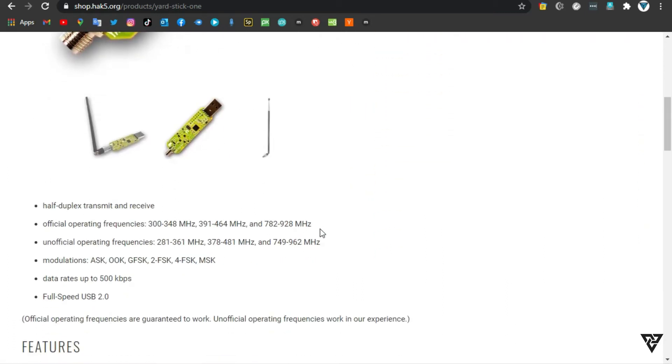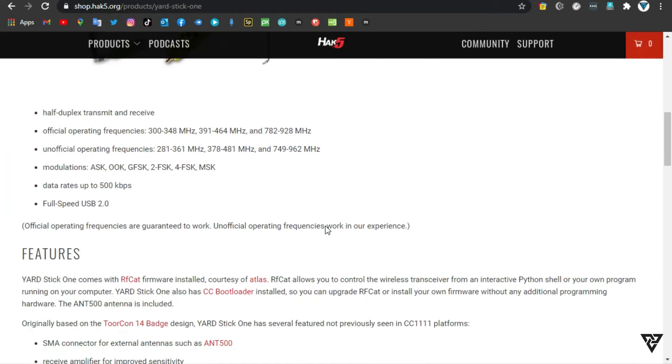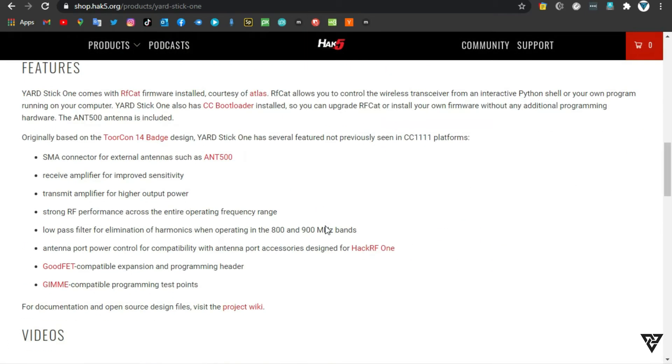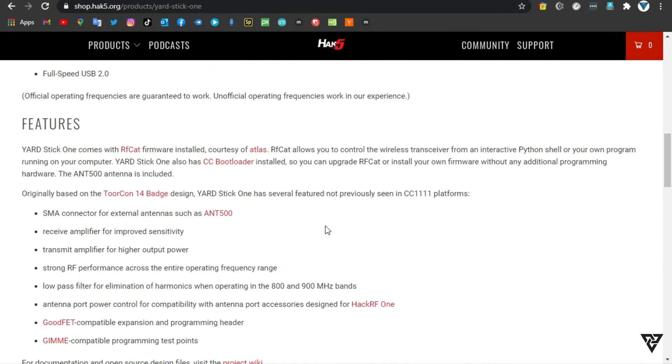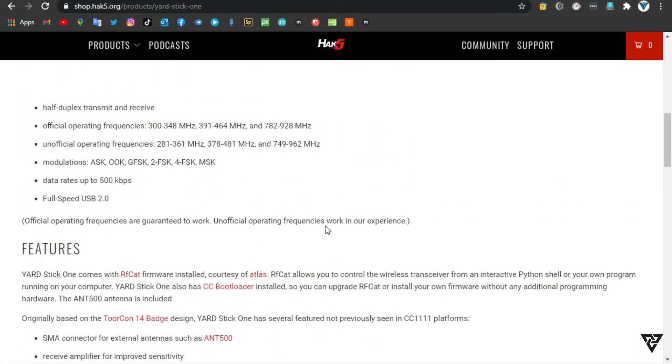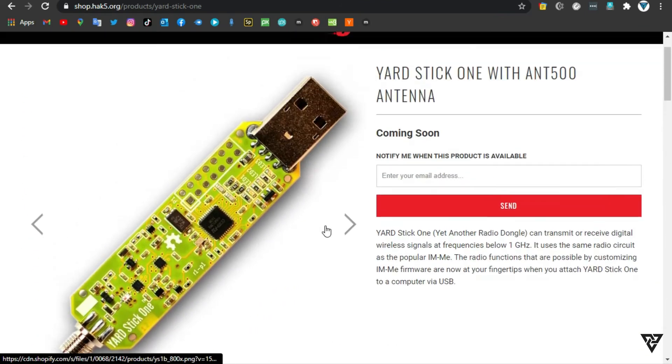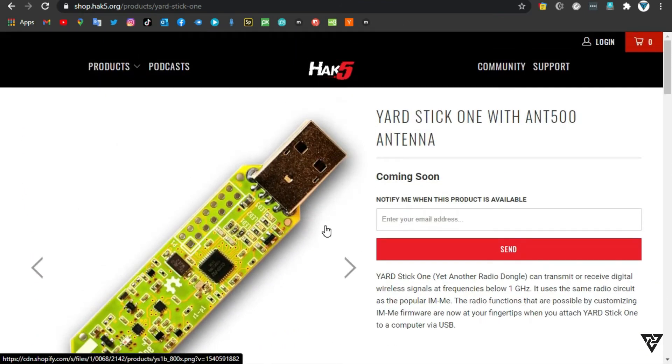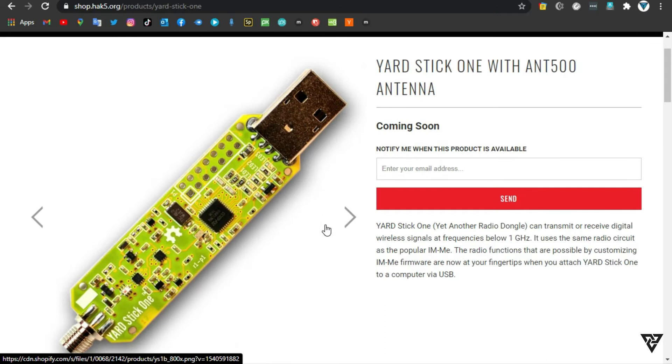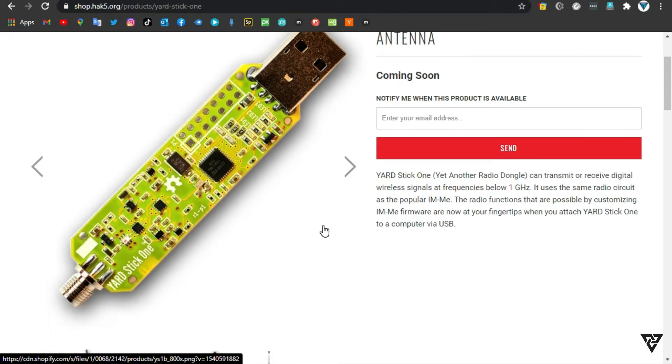Yardstick 1 also has CC bootloader installed, so you can upgrade RF-CAT or install your own firmware without any additional programming hardware. The ANT500 antenna is included.